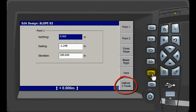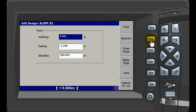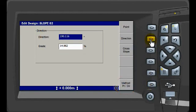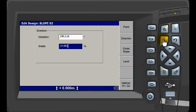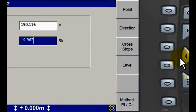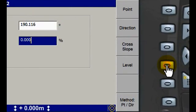Change the Method key from 2 points to Point and Direction. The Direction key displays the grade we measured. Tab to the Grade field and either enter 0 or simply press the Level key.